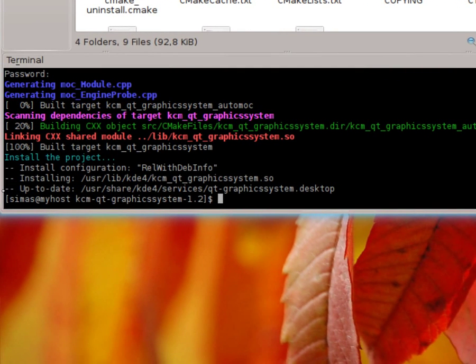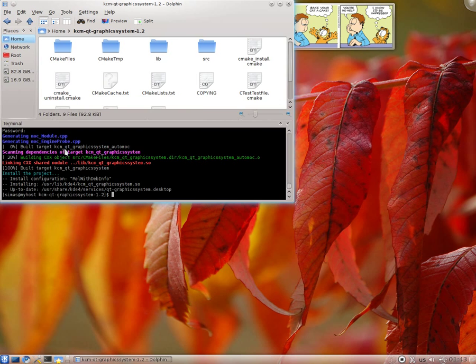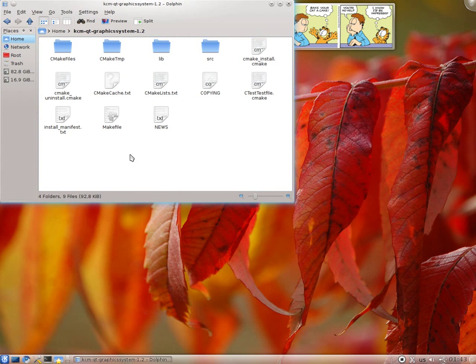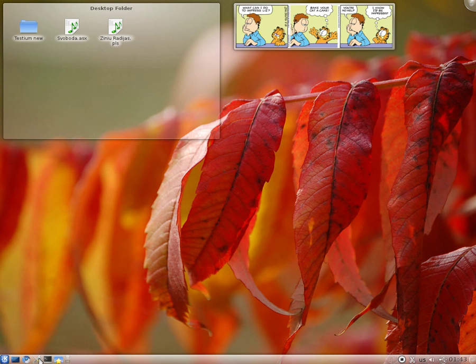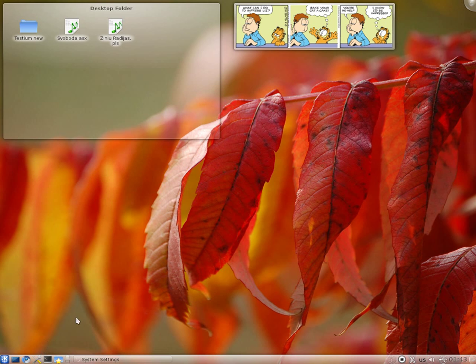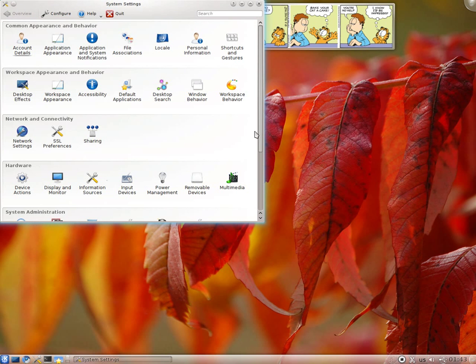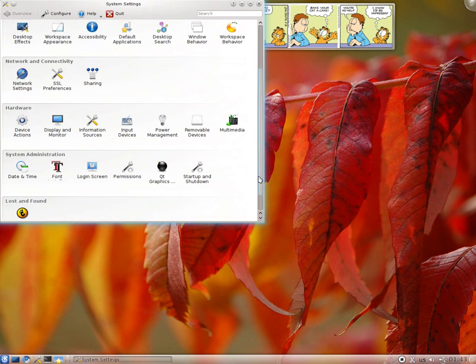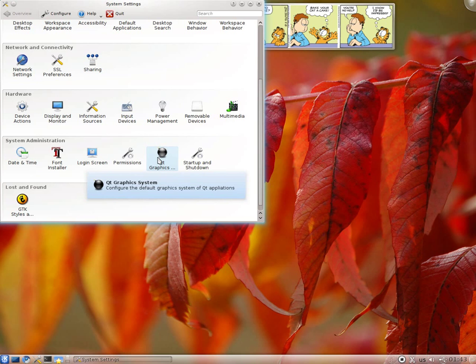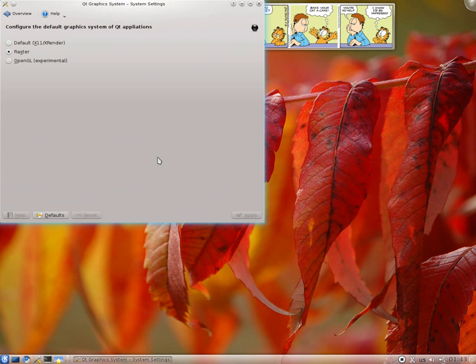So now after a couple of seconds, you can close this. Everything should appear in system settings. By everything I mean this Qt graphics system. So basically you just open it.